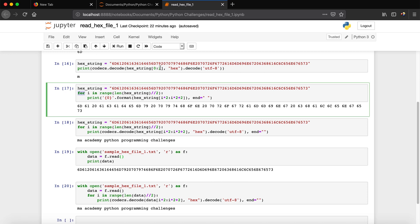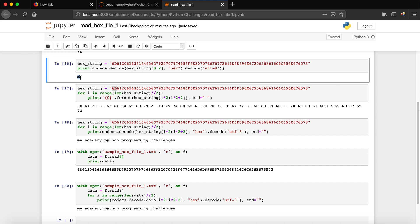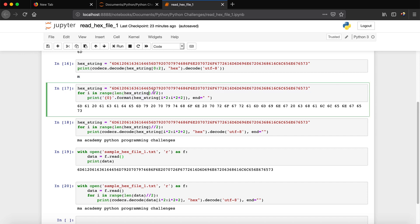Next we use a for loop to go over all the hex characters. We only decoded the first character so far, but we want to process the entire string. We write: 'for i in range(len(hex_string) // 2)'. The len function gives us the total number of characters in the hex_string variable, and we divide by two because we read two characters at a time — each pair of hex characters decodes to one plain text character.